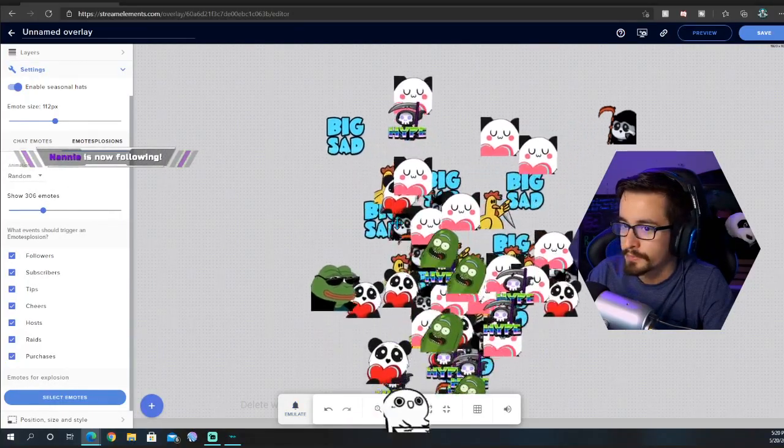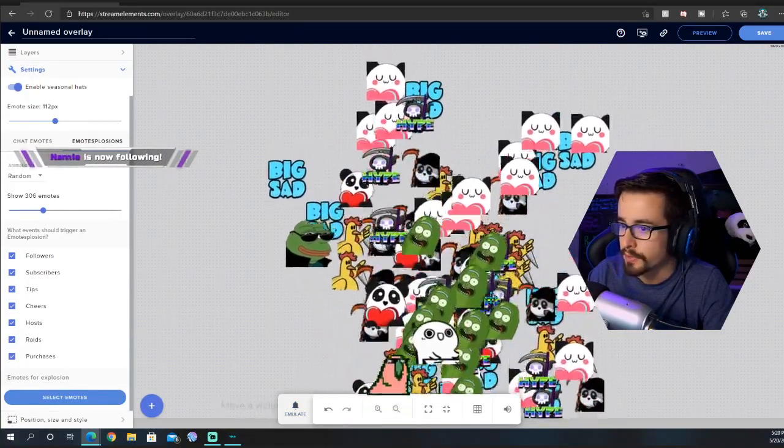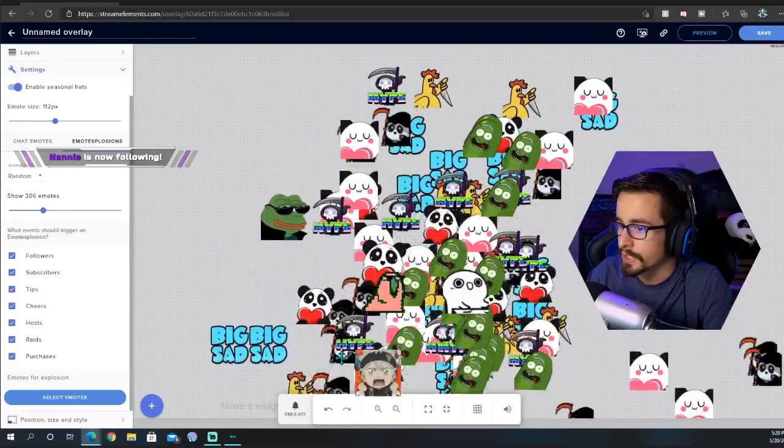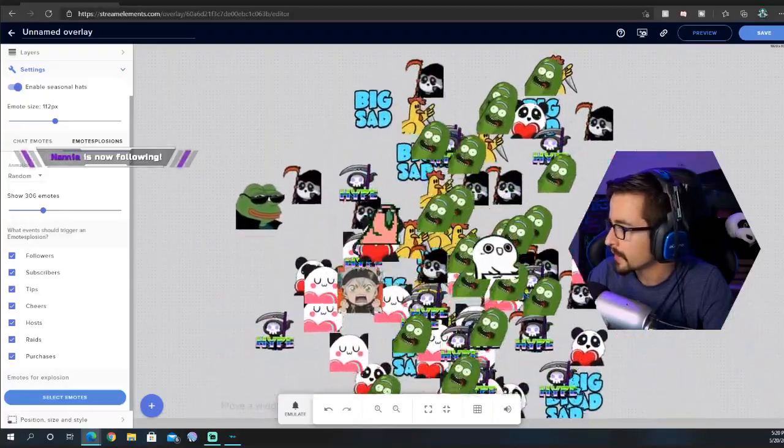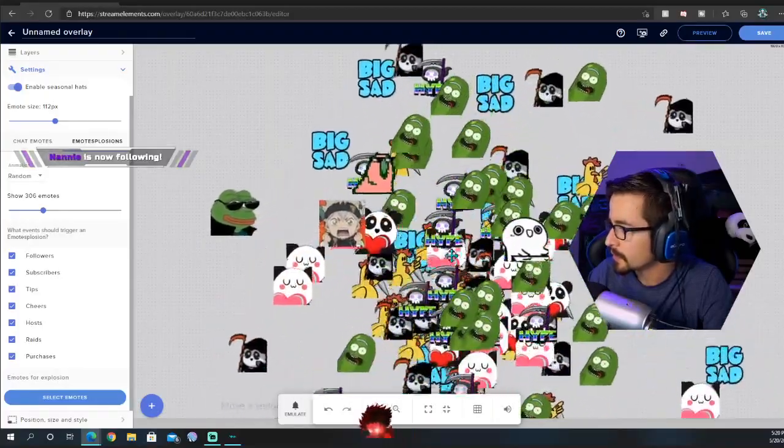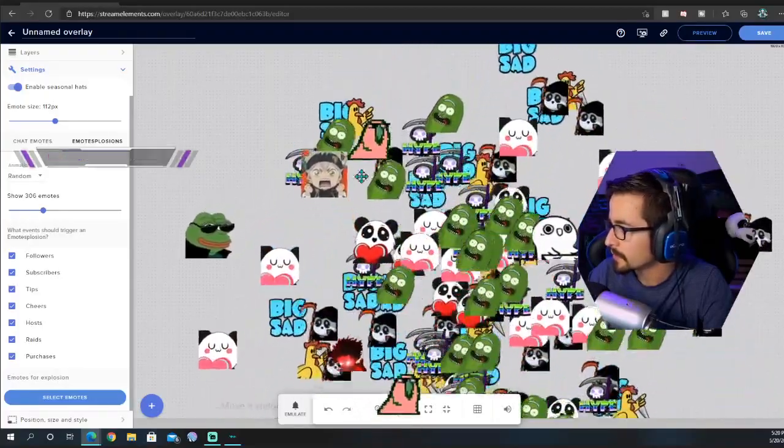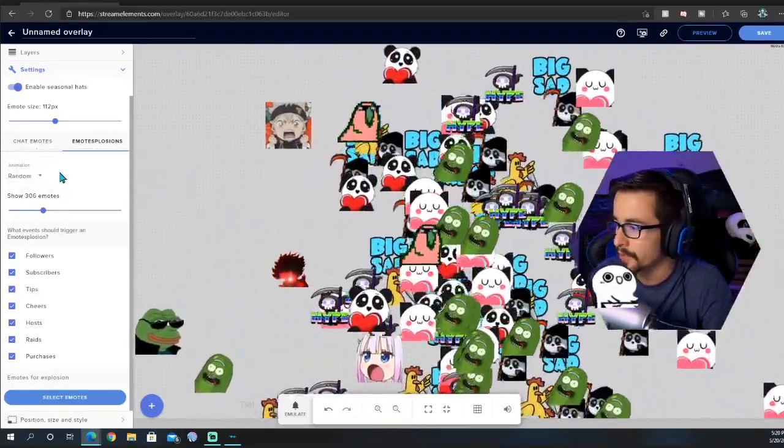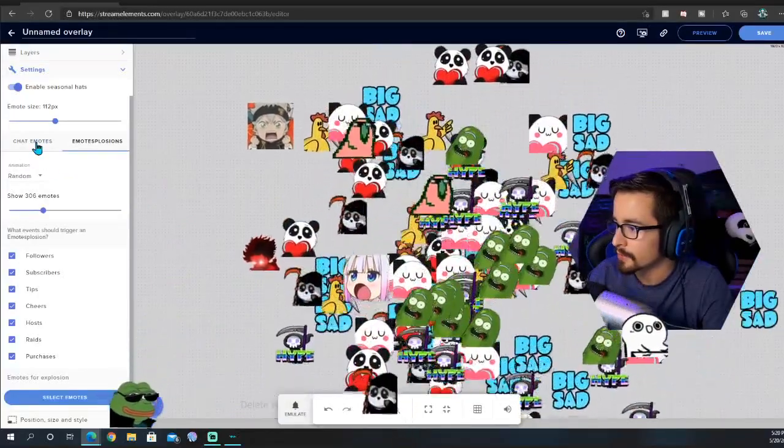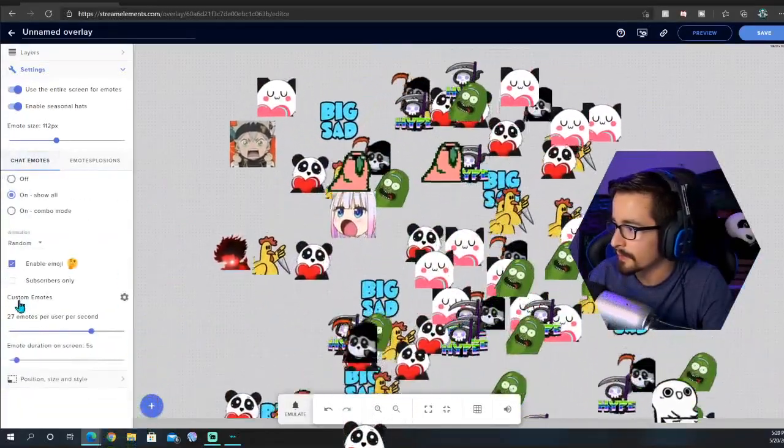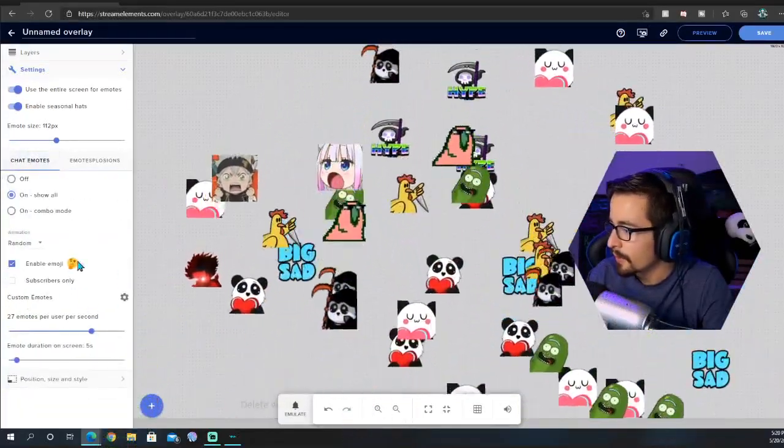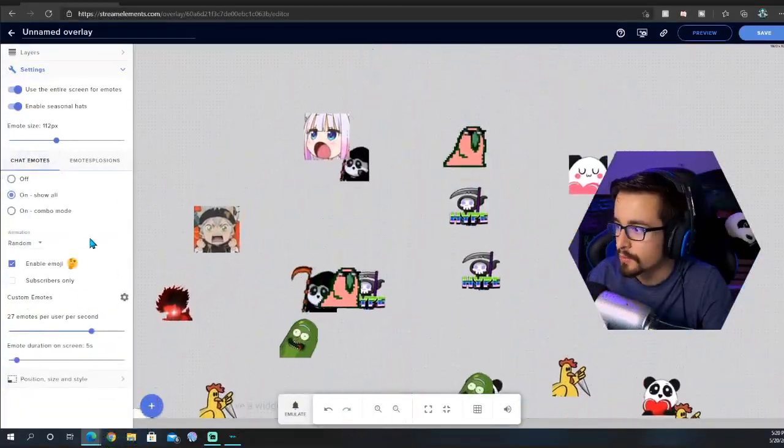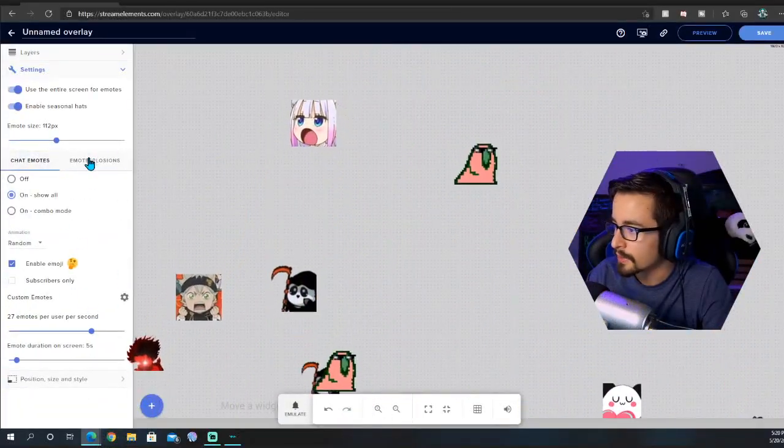The thing is the BTTV ones don't move here, so I suggest don't use them for the emotesplosion. It's not my favorite thing.